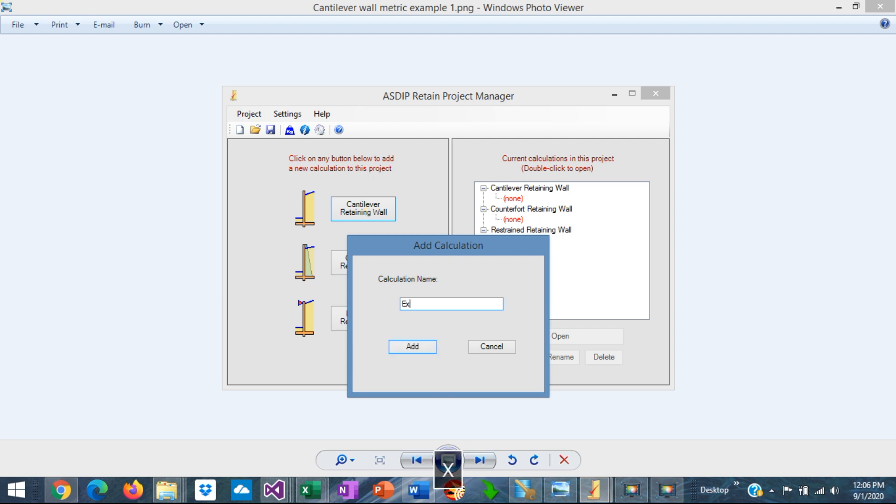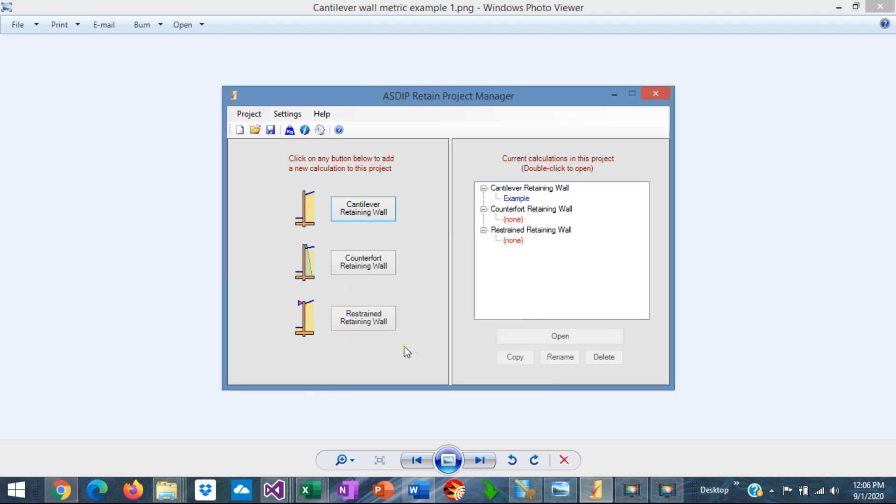Just click on the button to create a calculation. Let's call it example. Add it. And the calculation has been added to the tree. Double click on the tree.